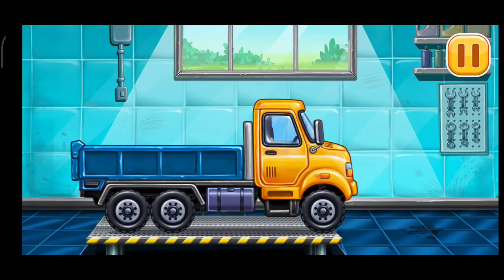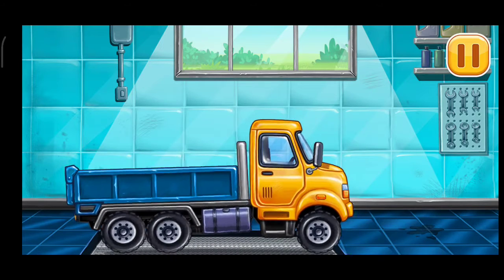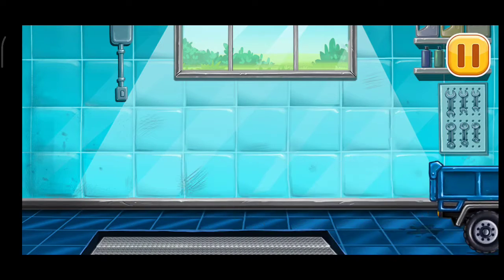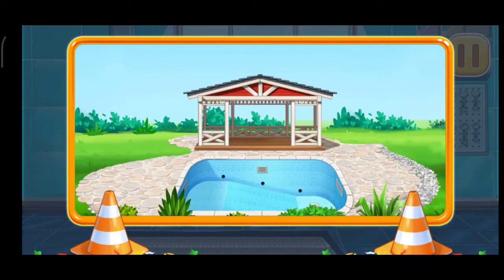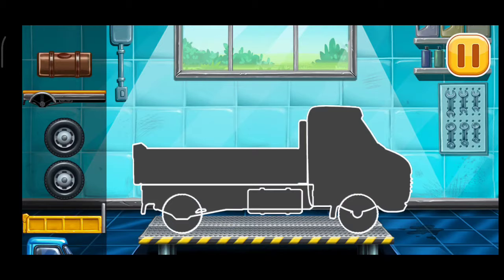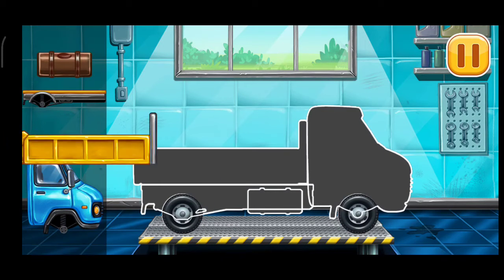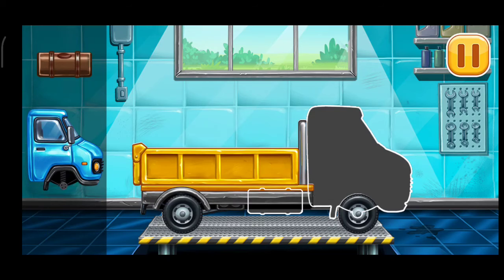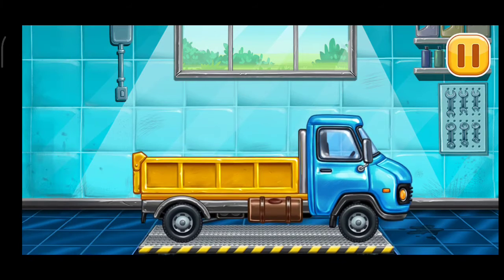Amazing! We did it! We have to assemble! Drop side truck! We did it!